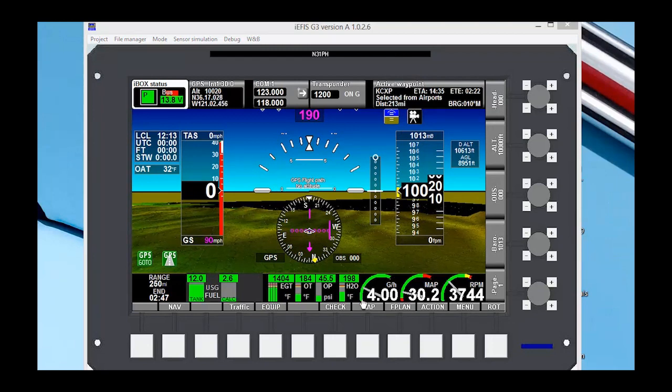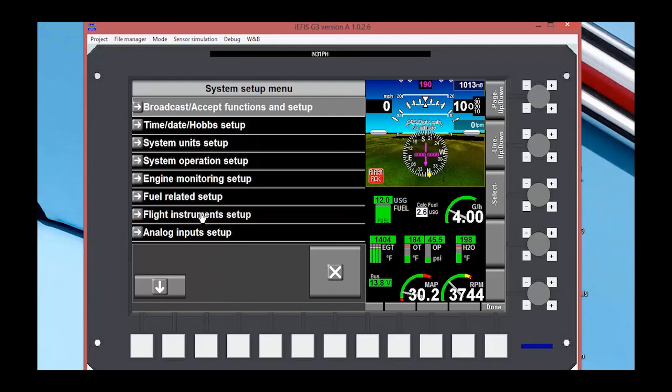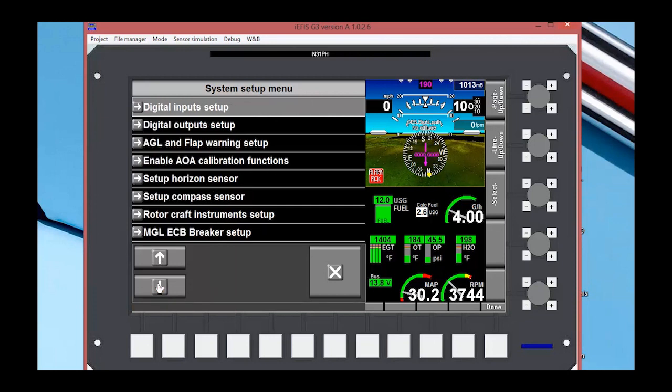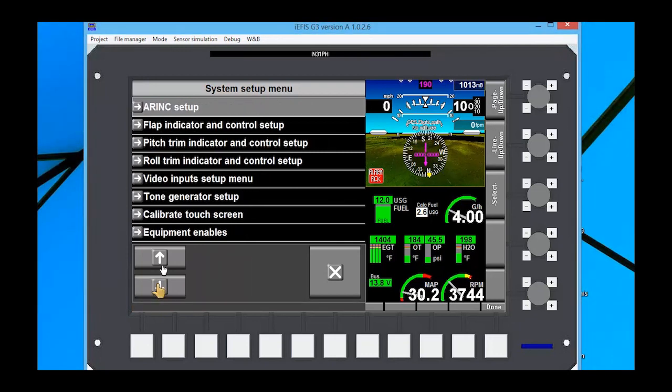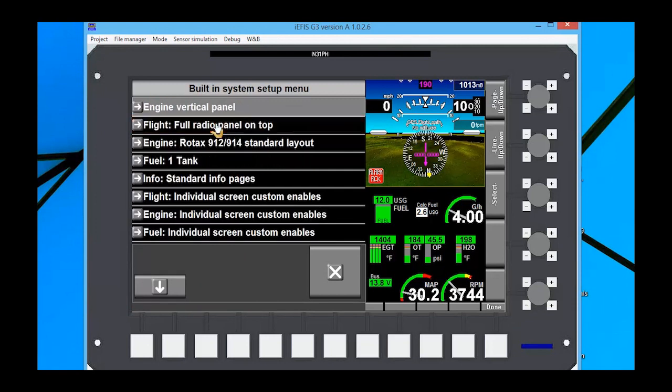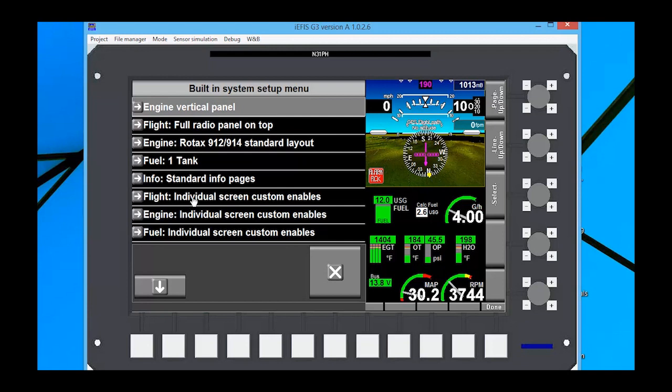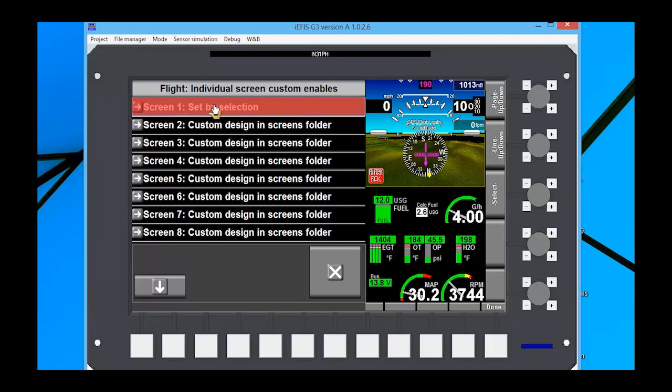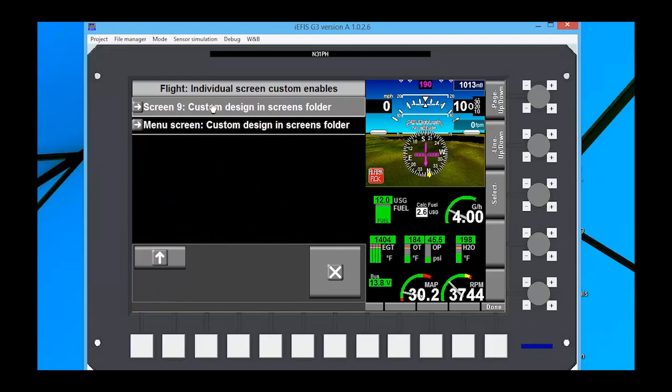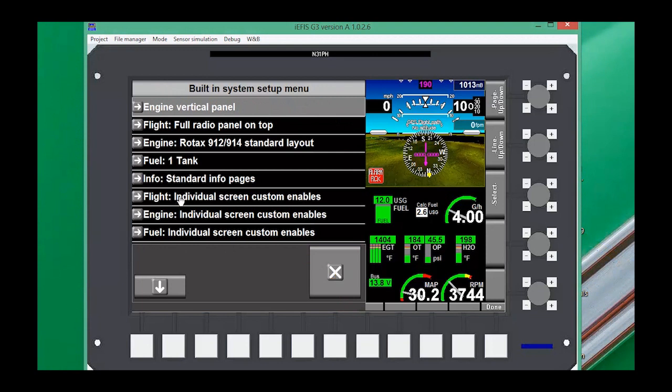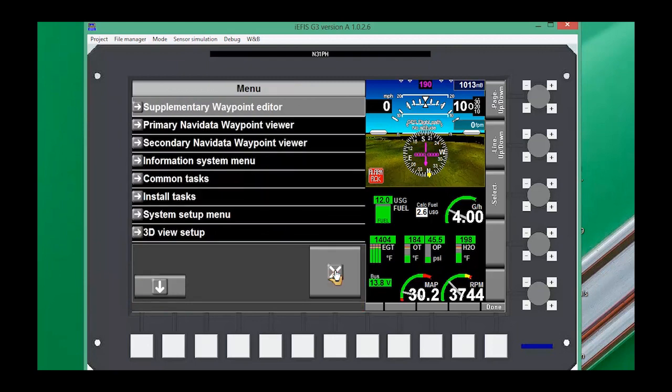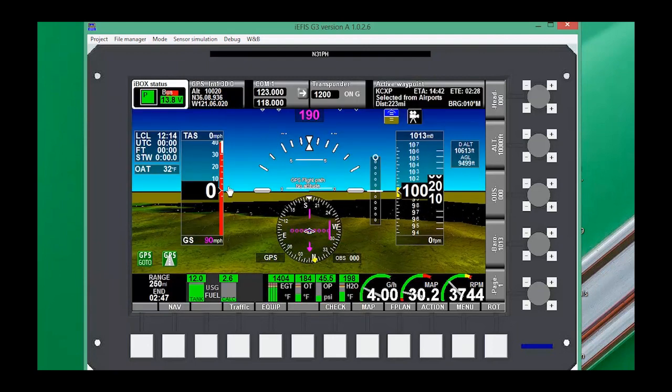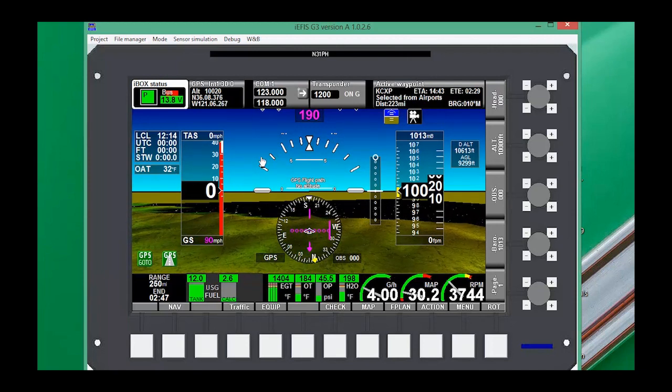And before we actually can see the screens, we need to go into menu, system setup menu, and we have to go down to standard system selections. We're going to click on that, and we can see down here that we've got our flight individual screens custom enables, and we make sure that we've got custom design and screens folders. So we have to make sure all those, and go to the second page, make sure you get all of them, and you're going to end up doing that for your flight, engine, fuel, and info. Now you're going to actually be able to see your screens on the panel here.